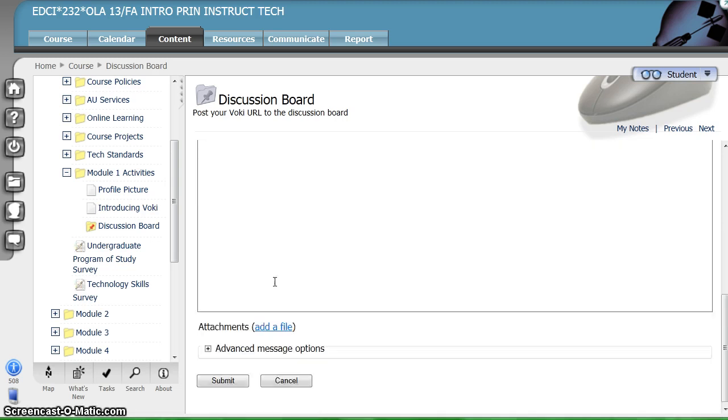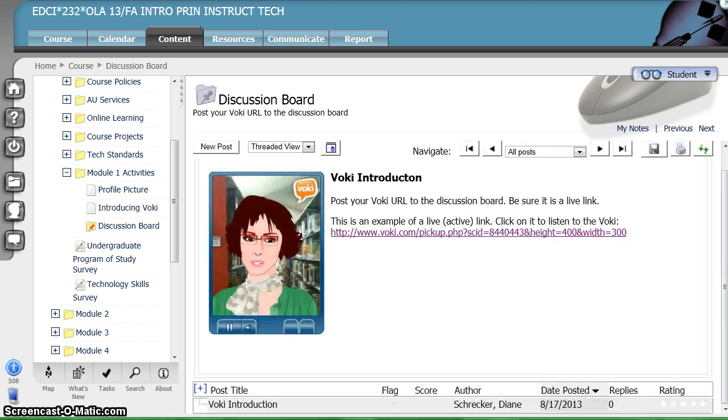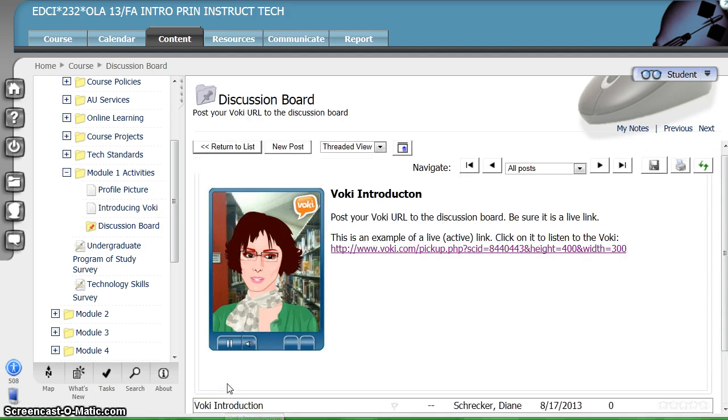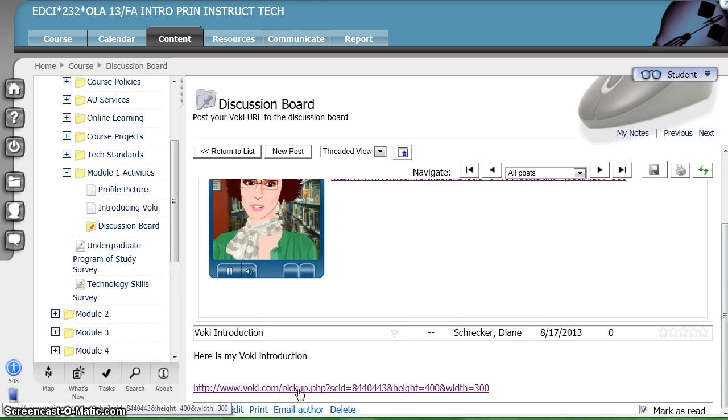Then scroll down and submit your post. Take time to verify your URL works by clicking on your post to open and checking the link.